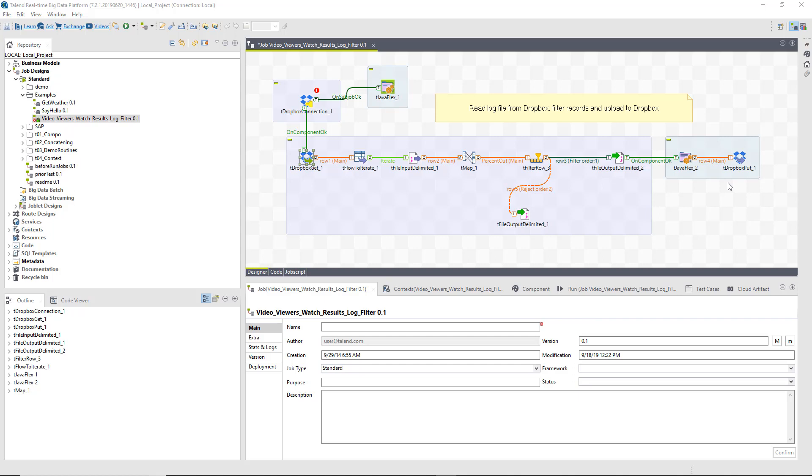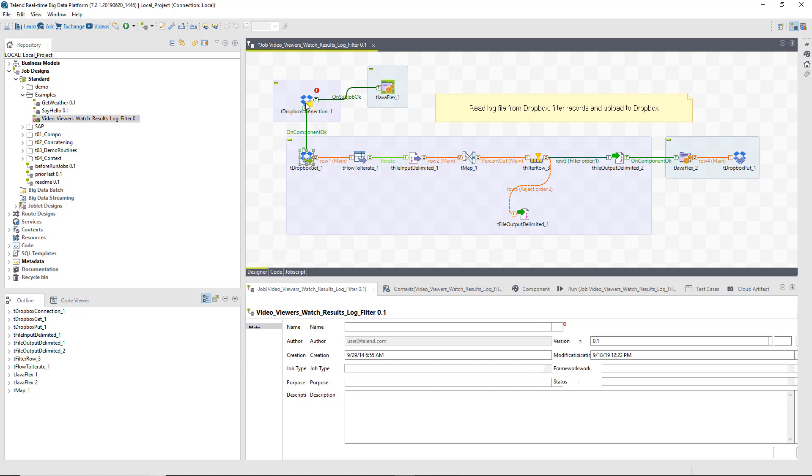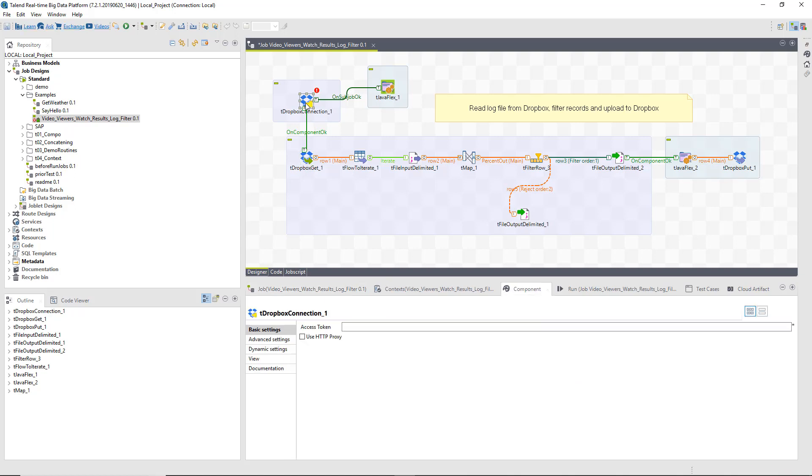In this example, the job has been fully configured. I just need to set the access token for my Dropbox application where the log file is stored.